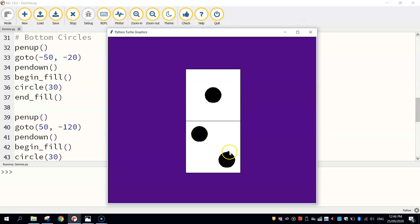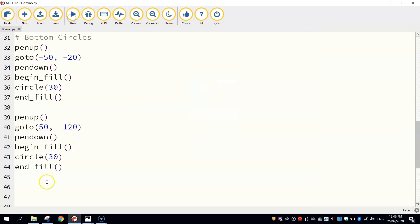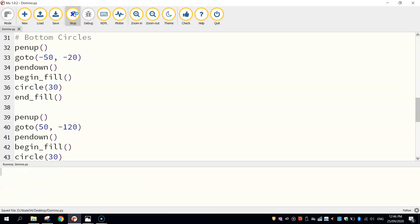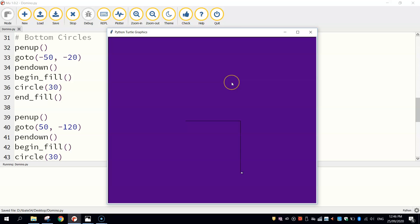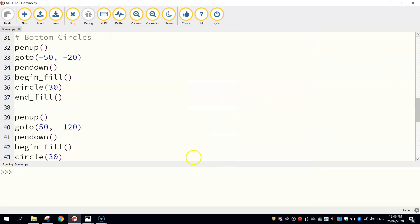There you go. Got your domino done. Just to get rid of that little turtle that was drawing our shapes. It does look a little bit ugly there at the end. We'll need to call the hide turtle function right at the very end. And that just hides our turtle once the shapes have all been drawn. And there you have it. That is how you quickly draw yourself a domino using code in Python.